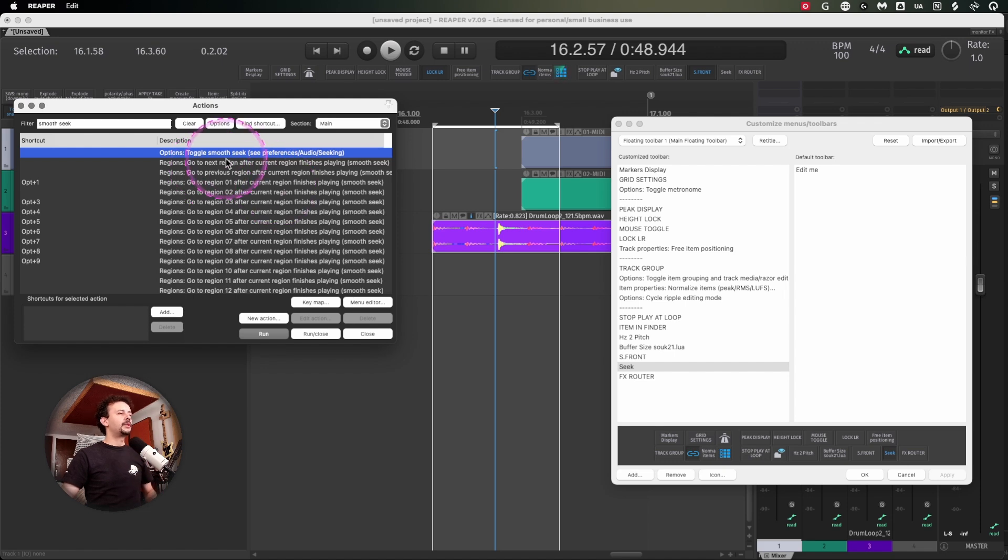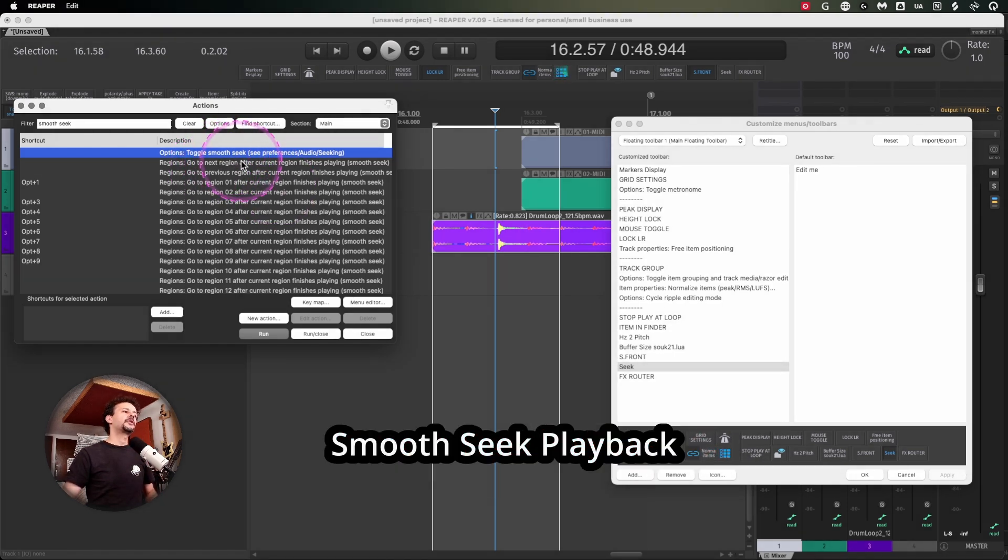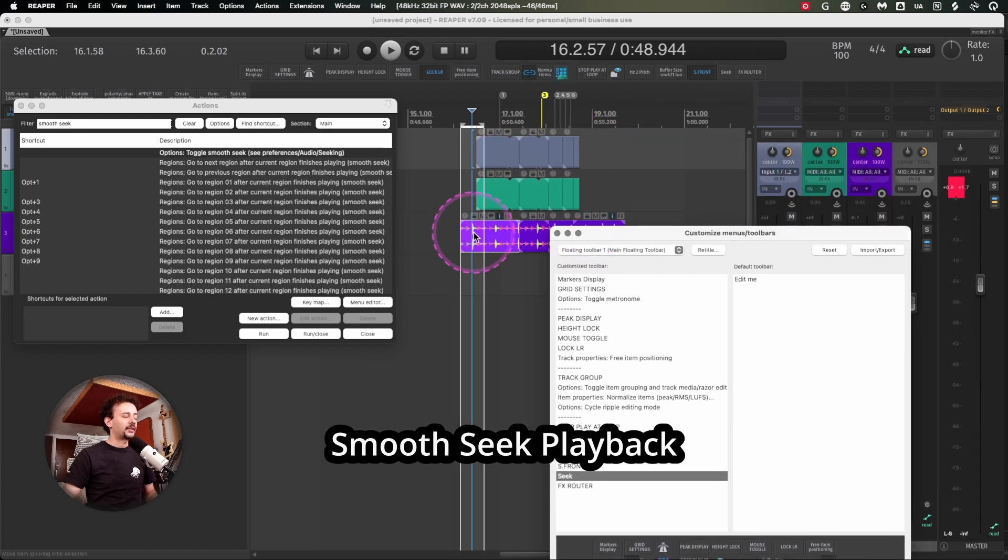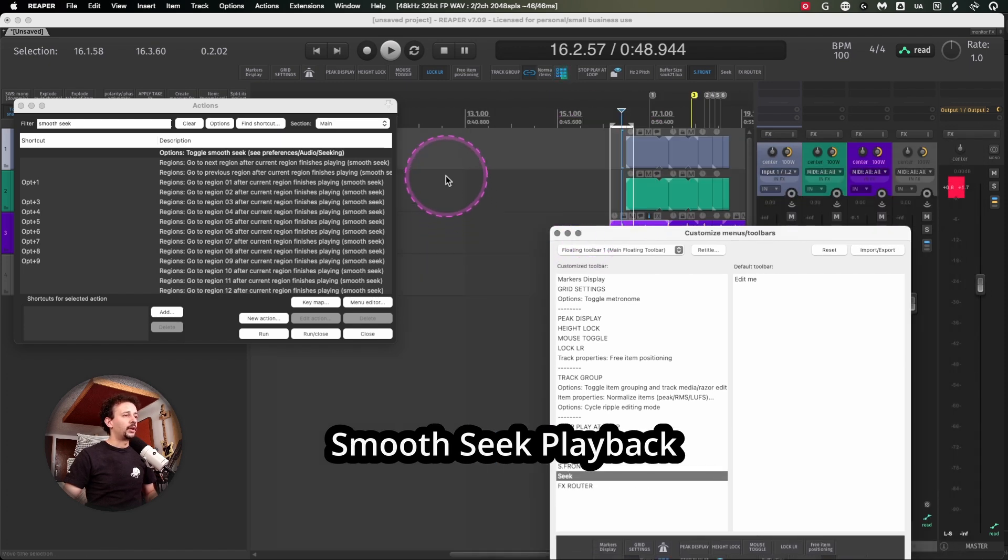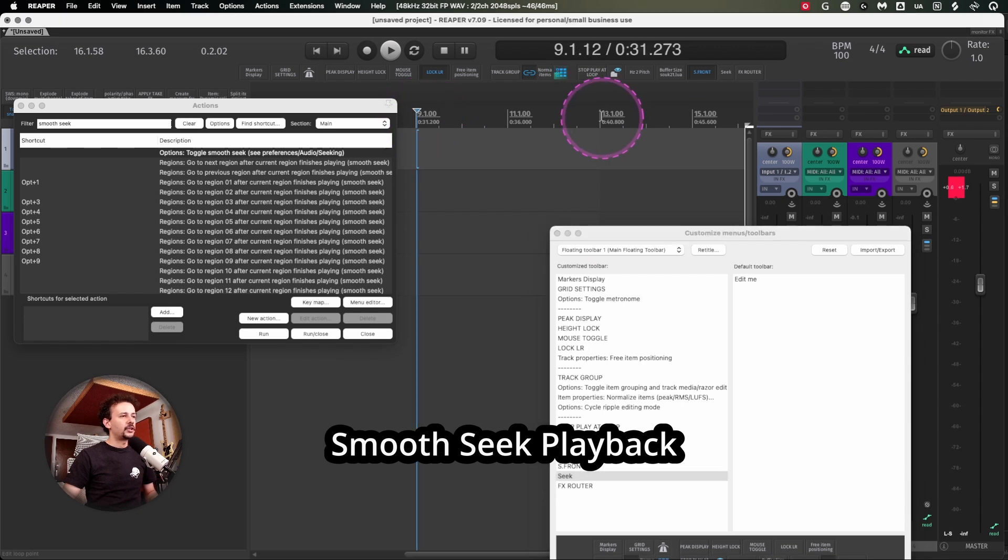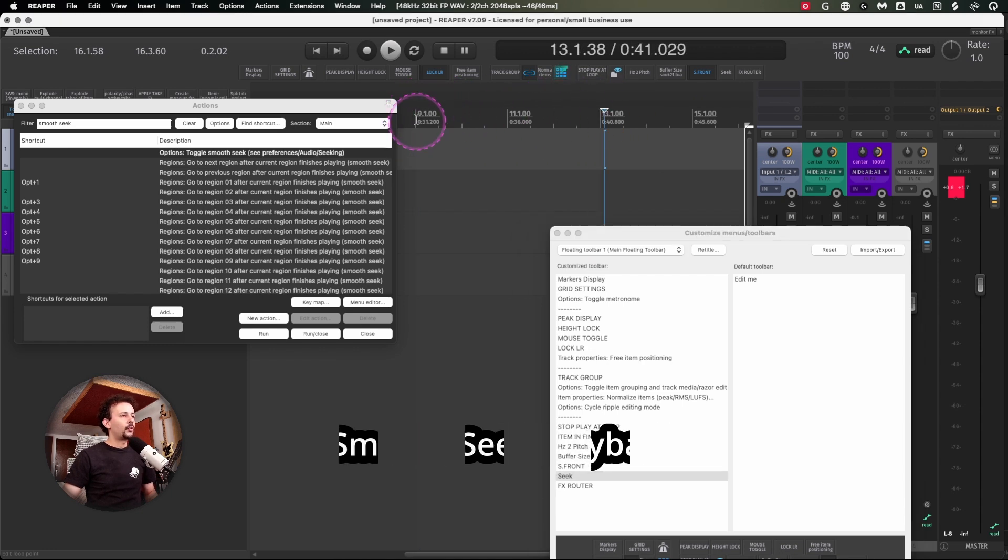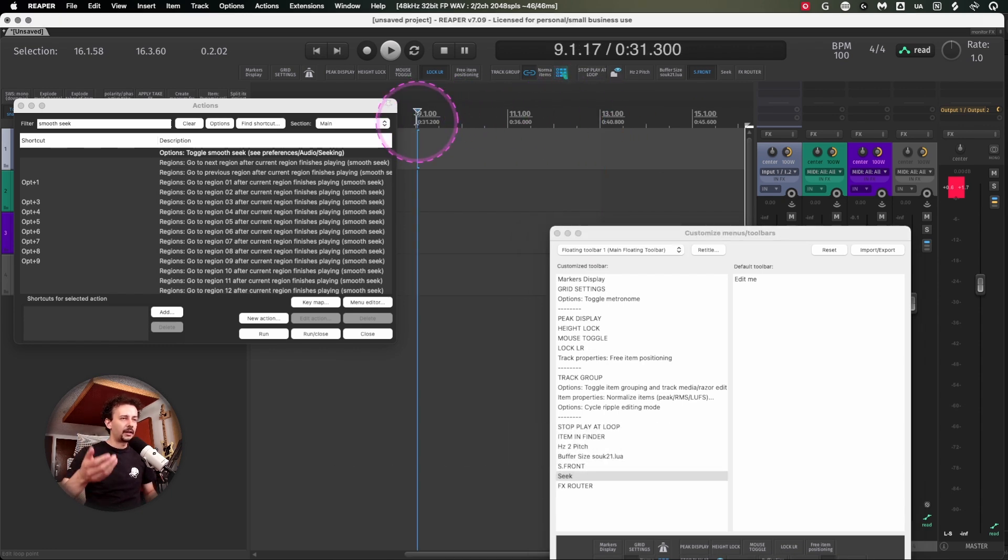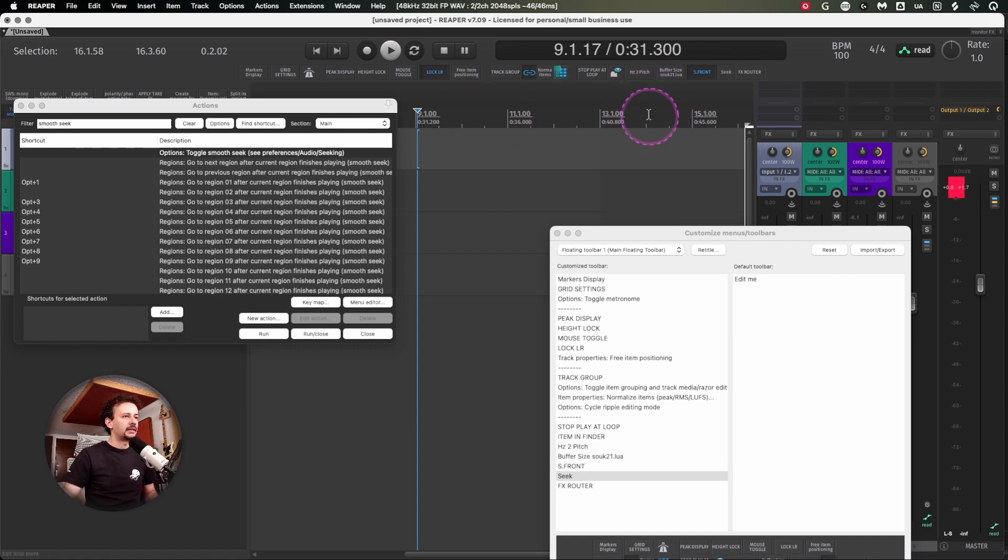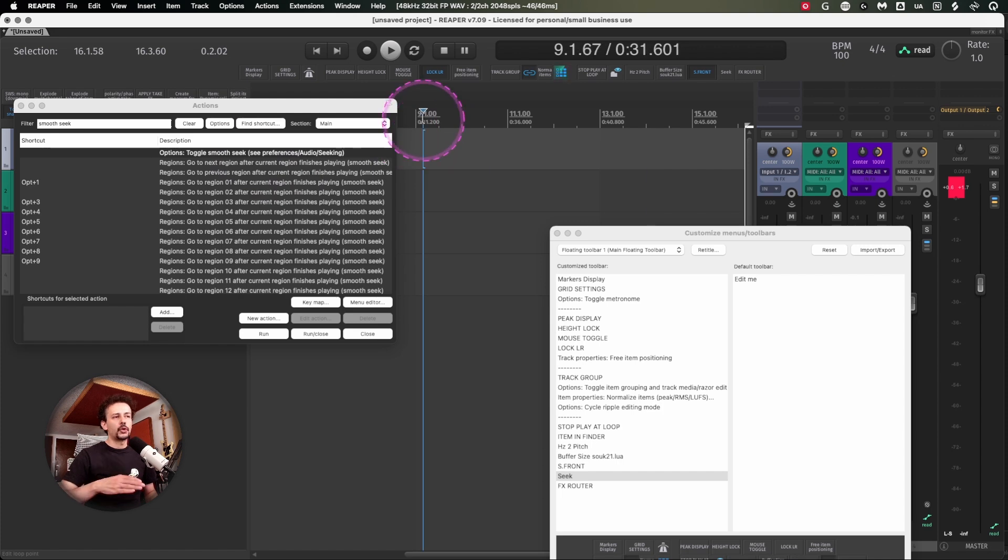The last two are toggle smooth seek. What this does is whenever you're in playback mode and you click up here, it's going to wait for the bar or the time to go around, for example time 1 quarter 2 quarter 3, for it to change to the new place within the arrangement. Or if it's off it's just going to jump immediately.